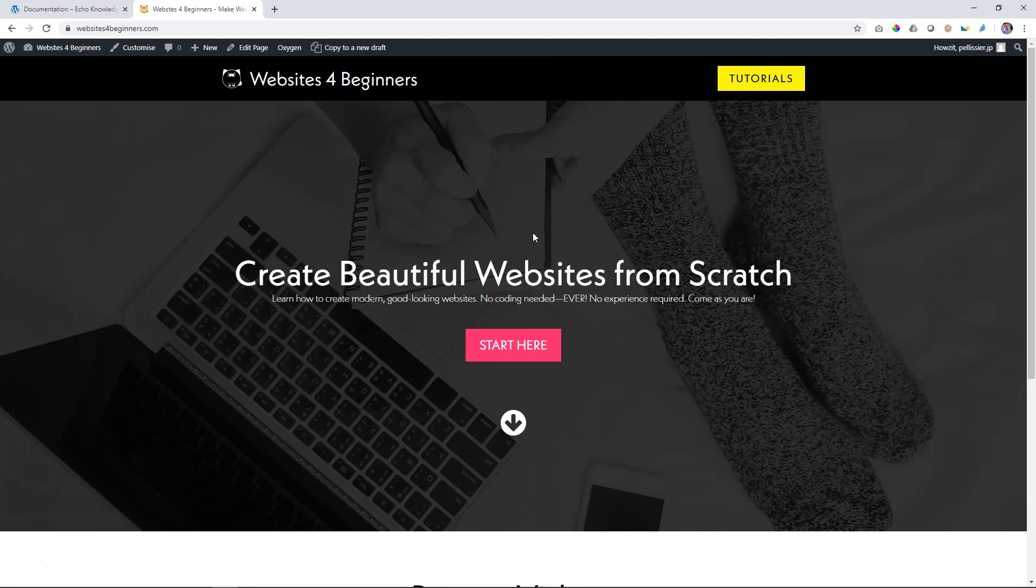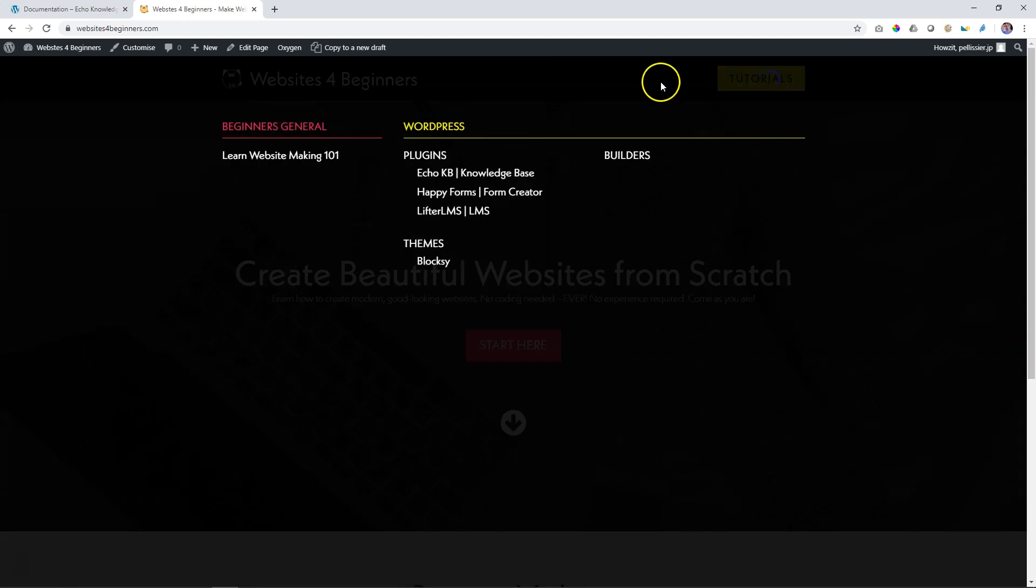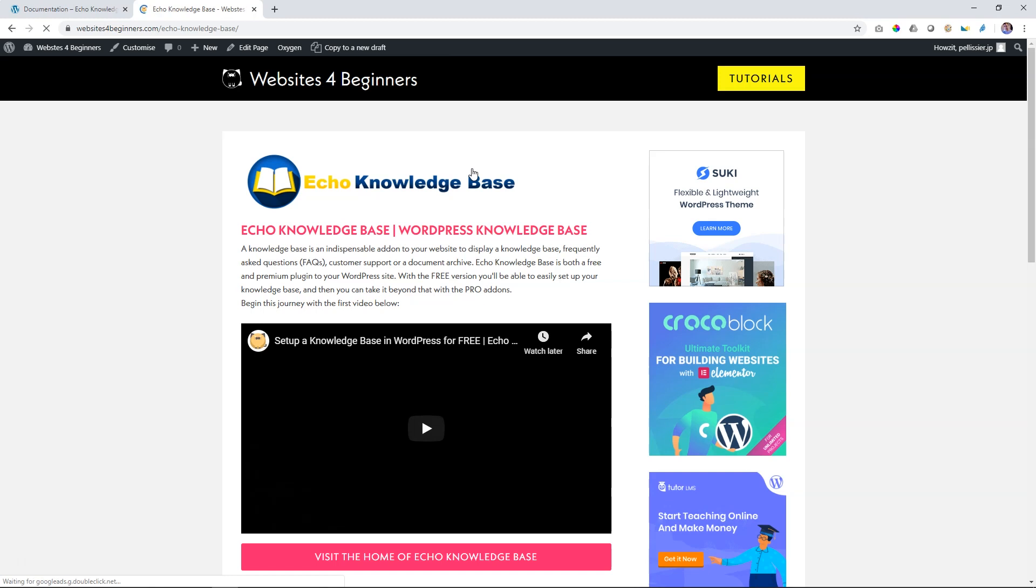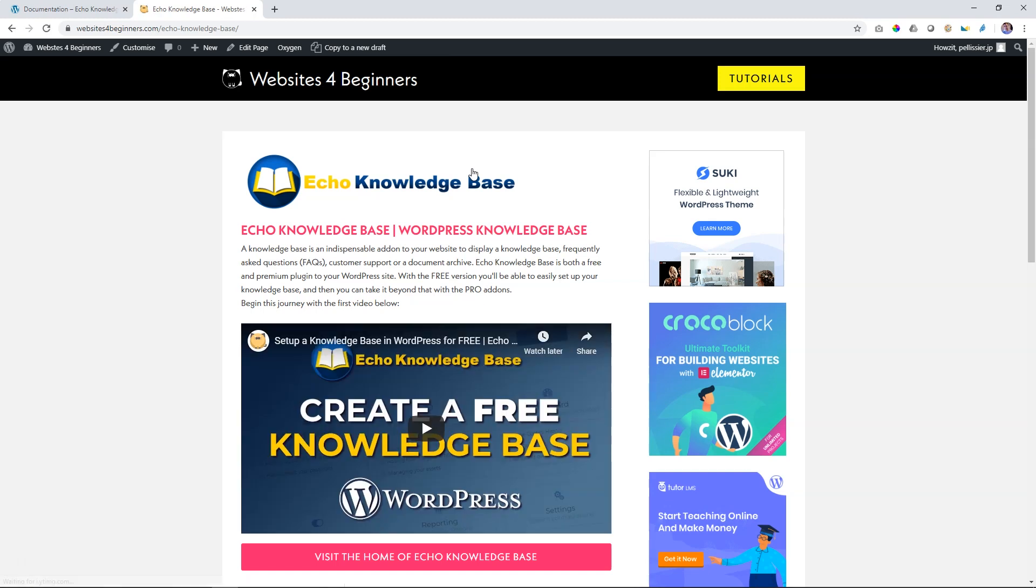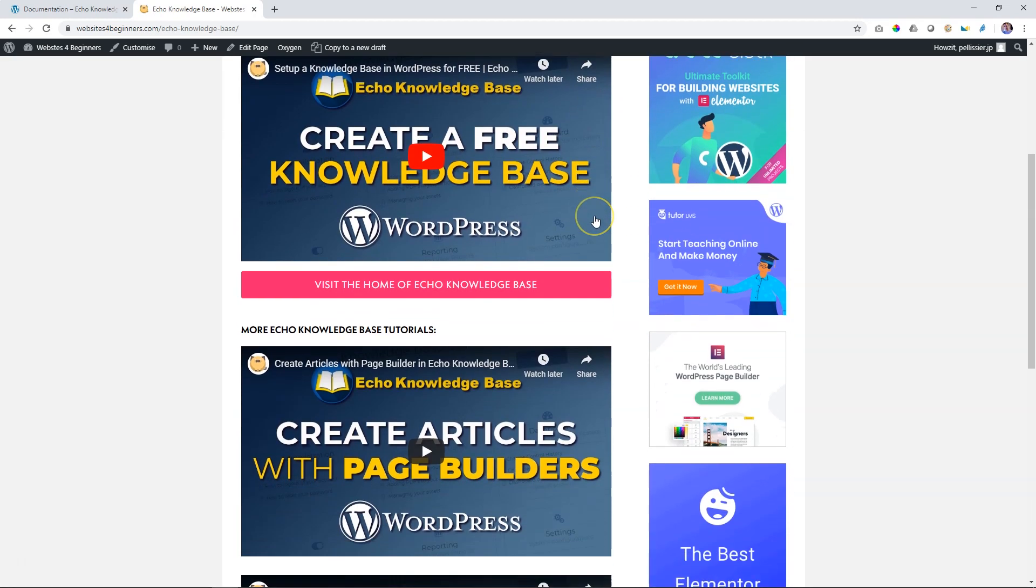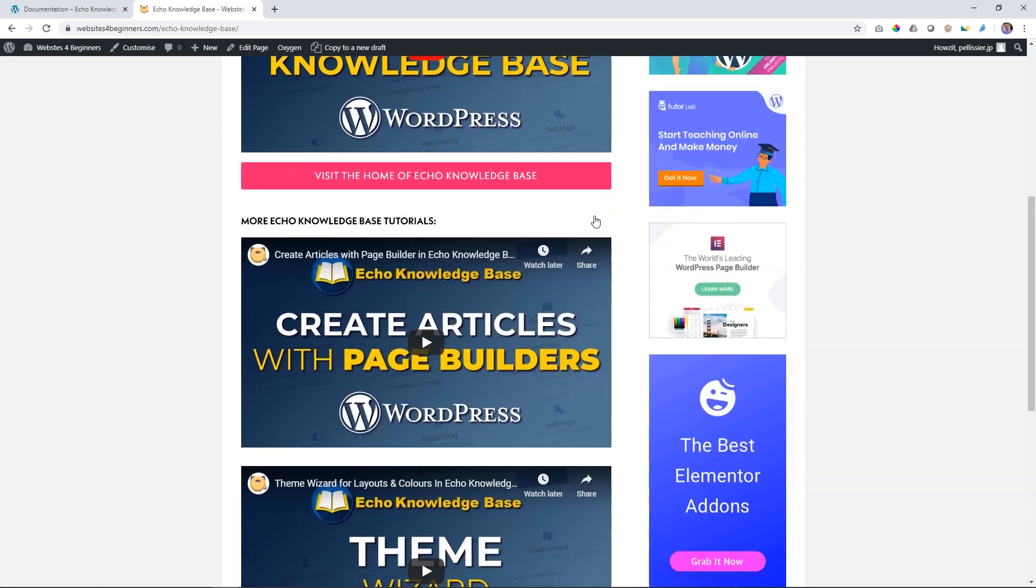If you want to know more about Echo Knowledge Base, how to set it up, where to get the plugin, how to build out your articles, head on over to our website at Websites for Beginners. Go to Tutorials and under WordPress Plugins, you will find Echo Knowledge Base over here. This will take you to the place where we store everything regarding Echo Knowledge Base with all the videos, and as new ones are added, they go in here. One nice place.